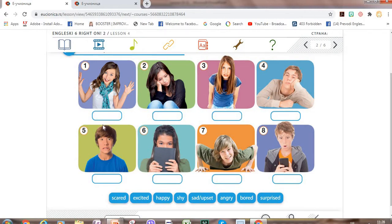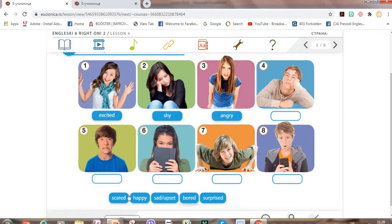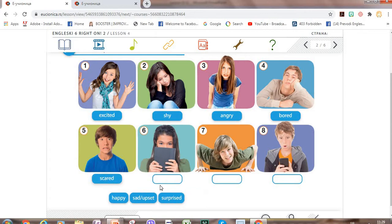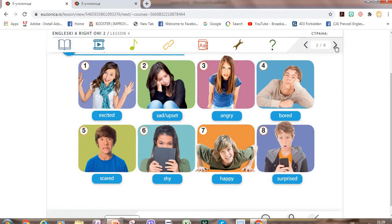Okay, now let's revise. What about this one? She is... excited. Okay. And this one is... shy. This girl is — look at the adjectives — angry. This boy is... bullied. And this one can be also shy. Happy. This boy is surprised. And the girl up here, number two, is sad or upset.